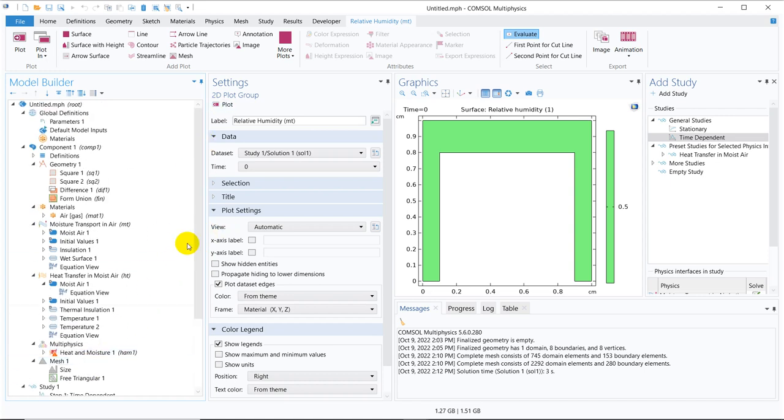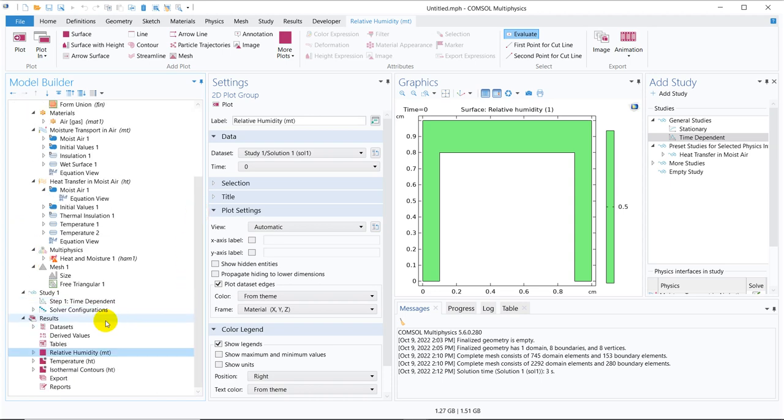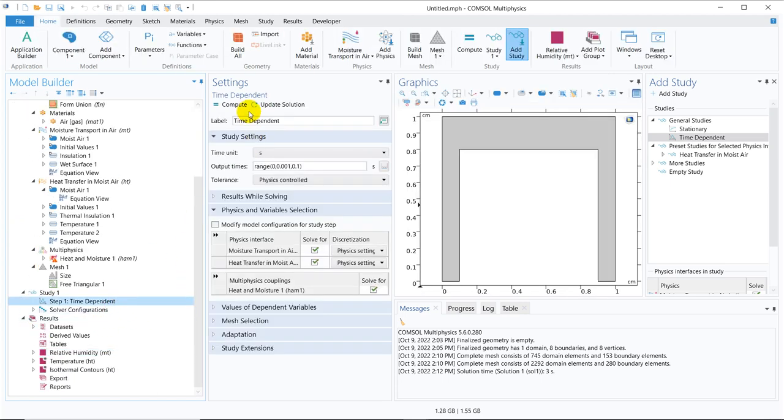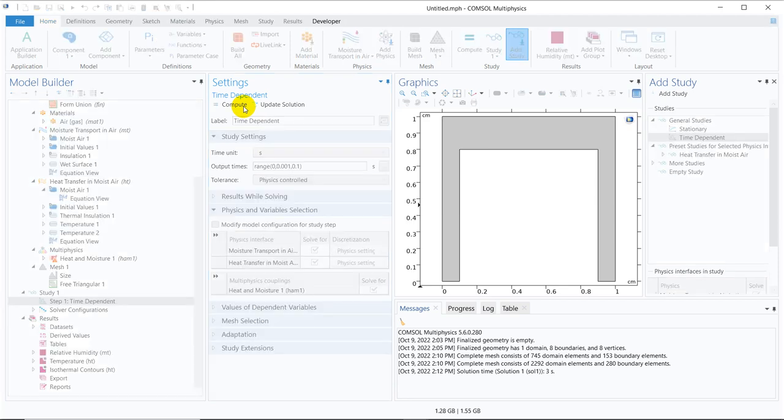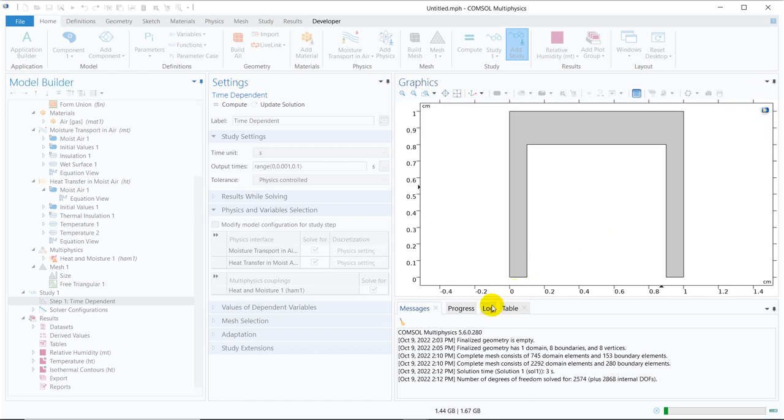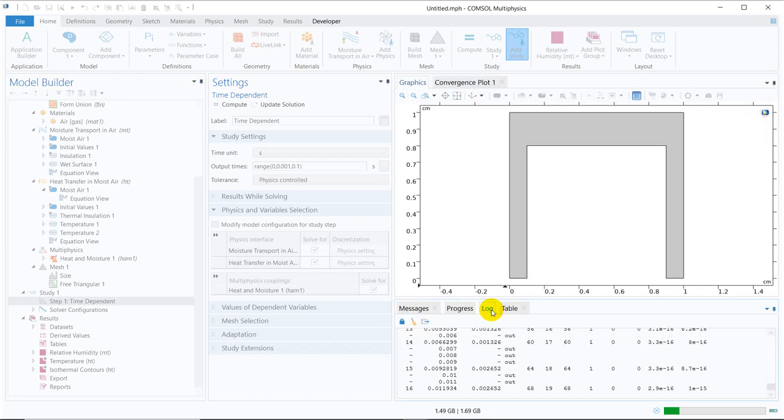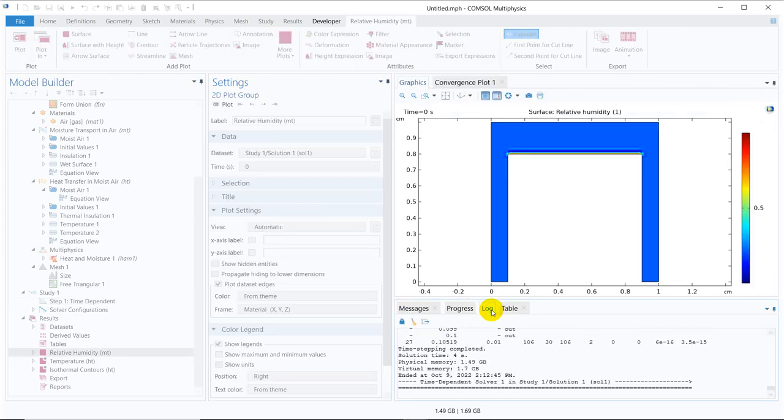So now it is good time to run the simulation. Finger crossed. Don't know whether it will work or not. Let's see. I have clicked on the button compute. So I guess simulation will run. Yeah it has started simulating.